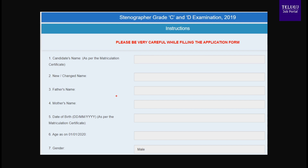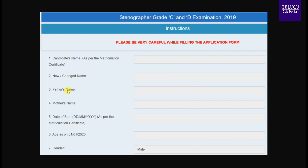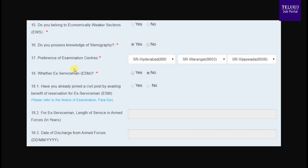Choose the application form and check all the details. You can check information from the SET section. You can select your examination preference. From the three options, select the nearest exam center and you do not need to do the physical exercises.